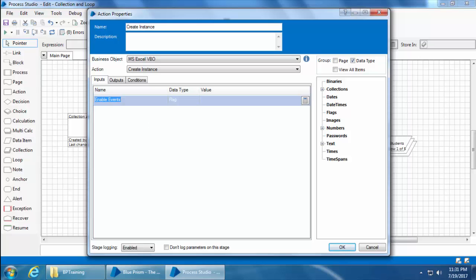As the name suggests, the inputs tab is to pass the input parameters for this action and the outputs tab returns the output of this action. The same way you might have used functions in any programming language.